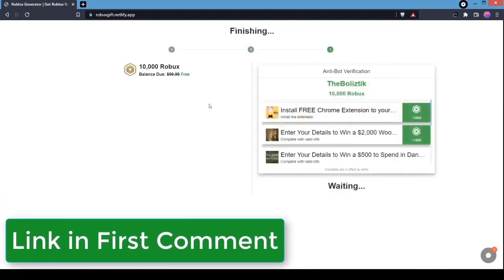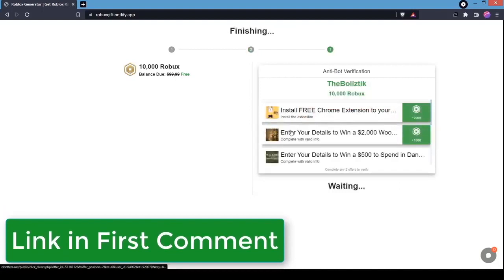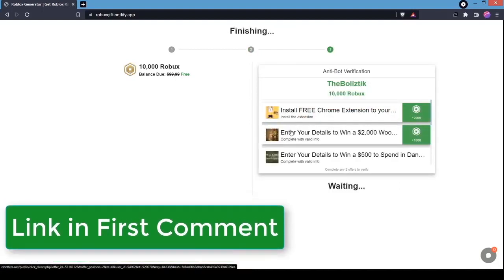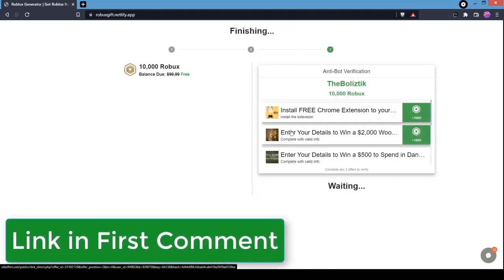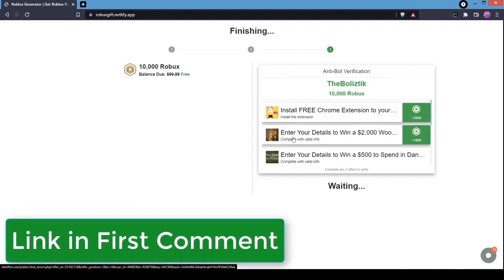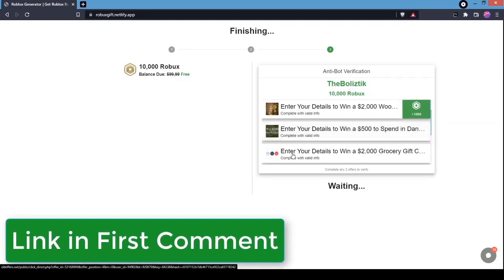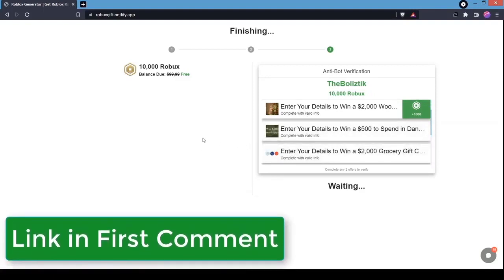If you're on this page right now, you've done everything right. In order for us to redeem our 10,000 Robux, we have to complete two human verifications. The easiest one to do is Win If Give Voucher, so we're going to do these two really quickly.